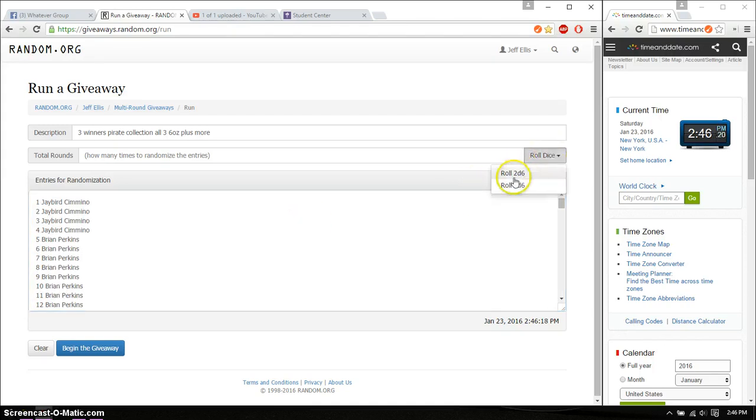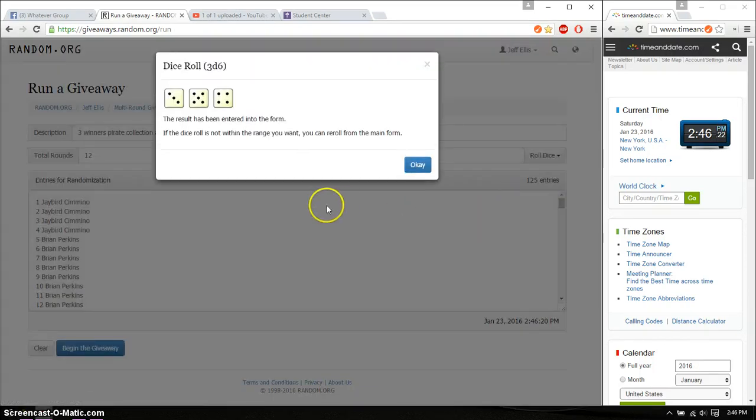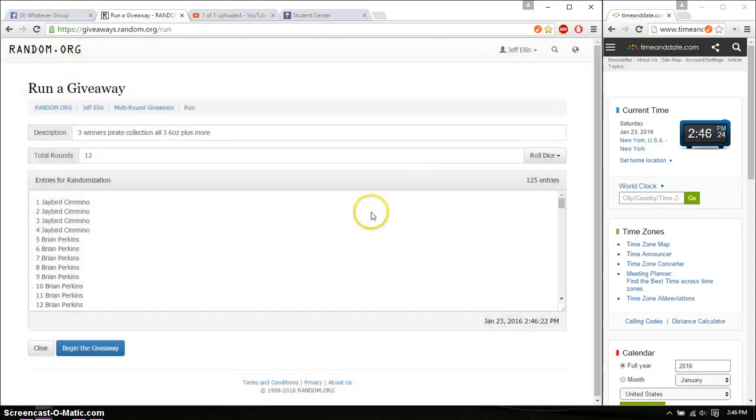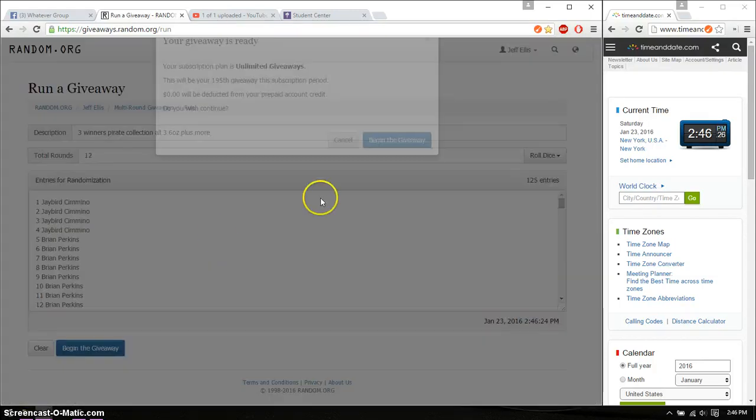Alright, so three dice. Six or higher. And we got 12. And we will start at 246. Good luck everyone.